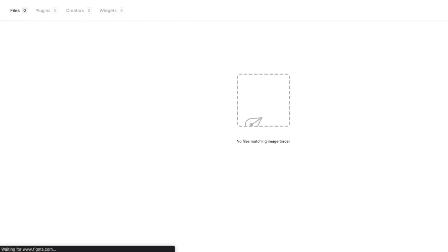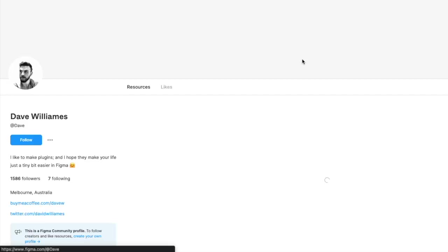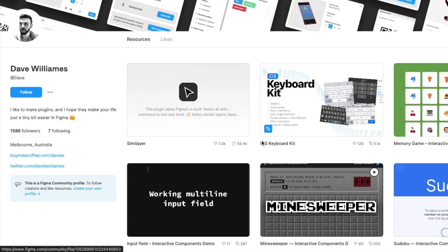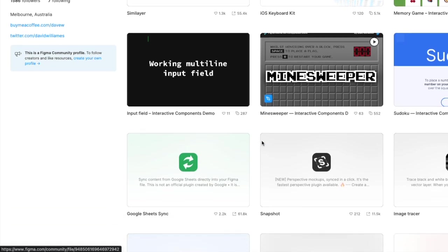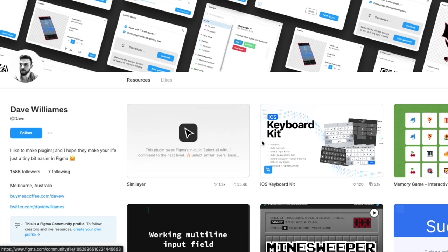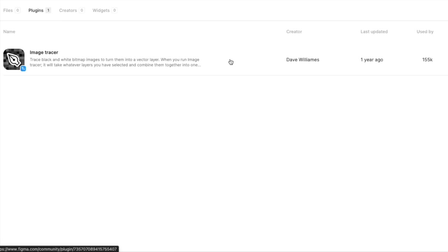You will see that there's one plugin here and it's created by Dave. If you go check him out, he has a ton of plugins and features that he has created. So go check him out, really cool. But for today, we will be using the image tracer.